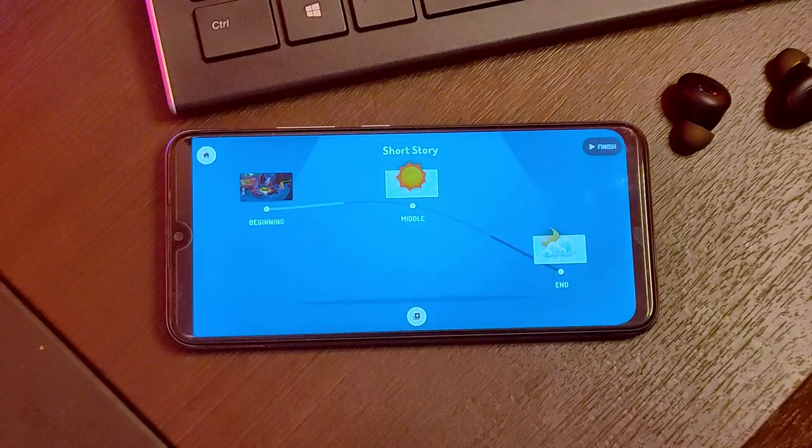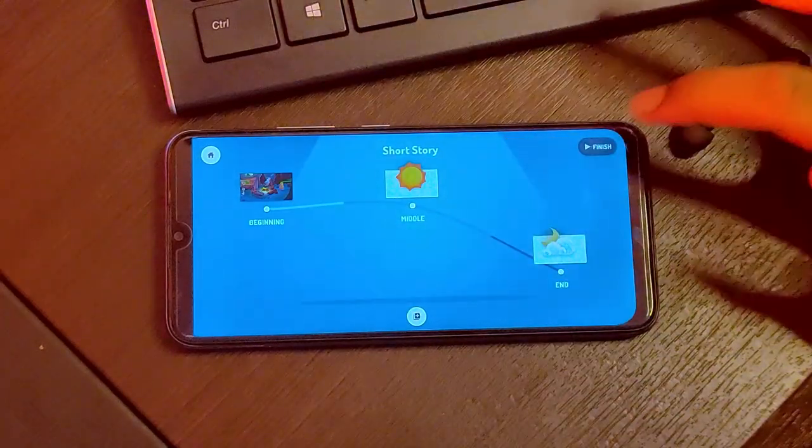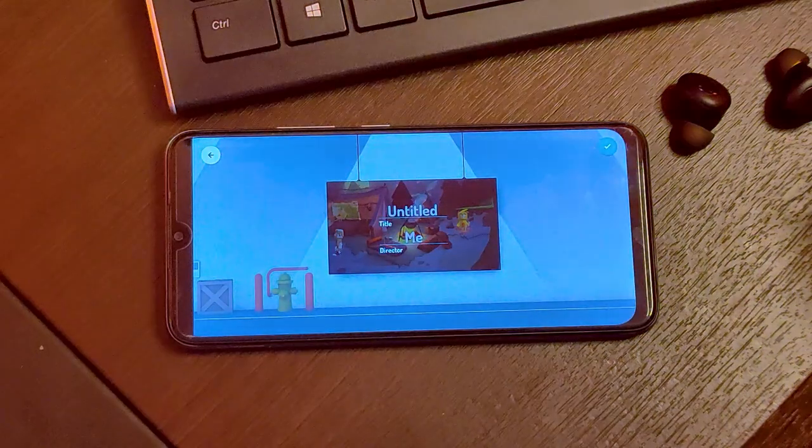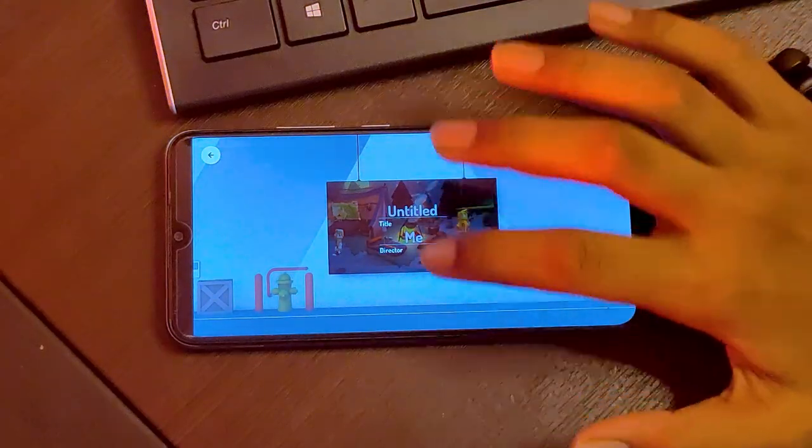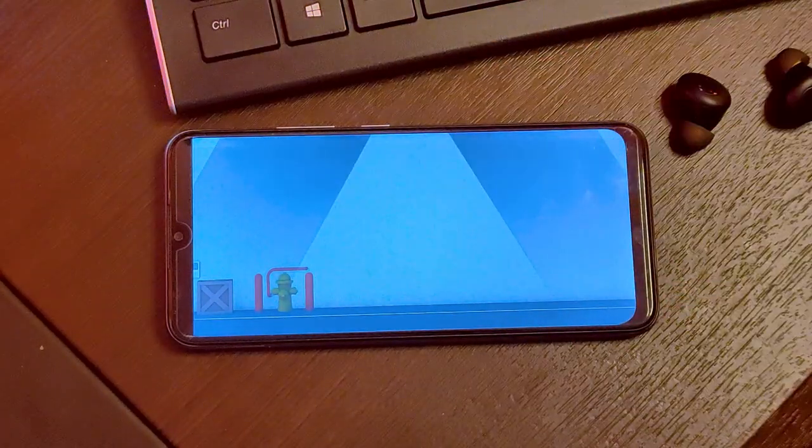Now you can click finish, add the title and the director, and export it. Okay guys, now we have seen the app. You can see the game in the comment section. This is the best app for creating a short film.